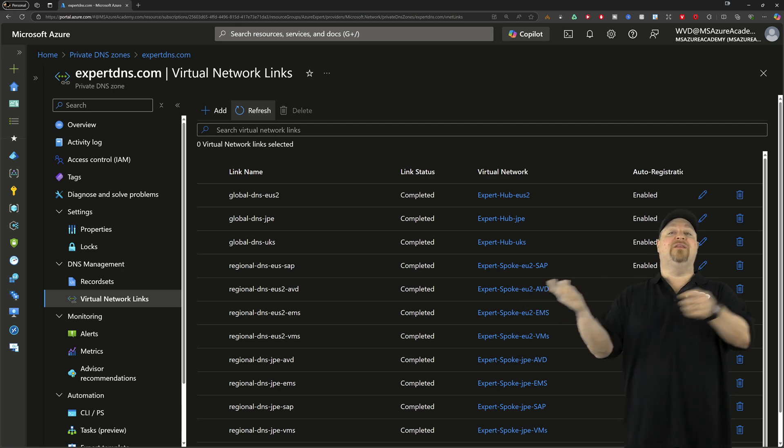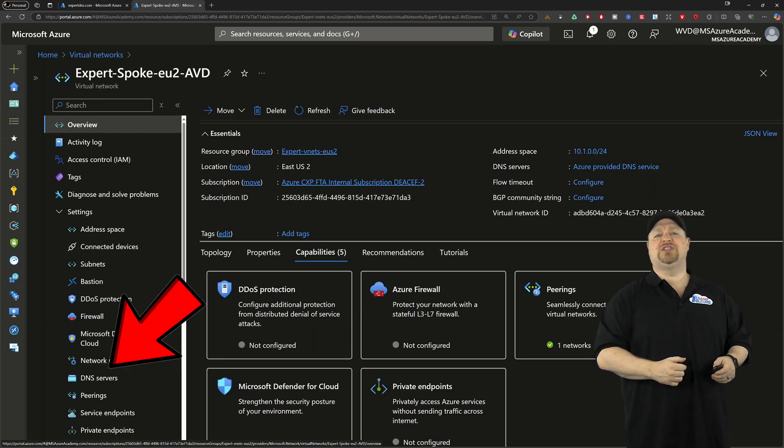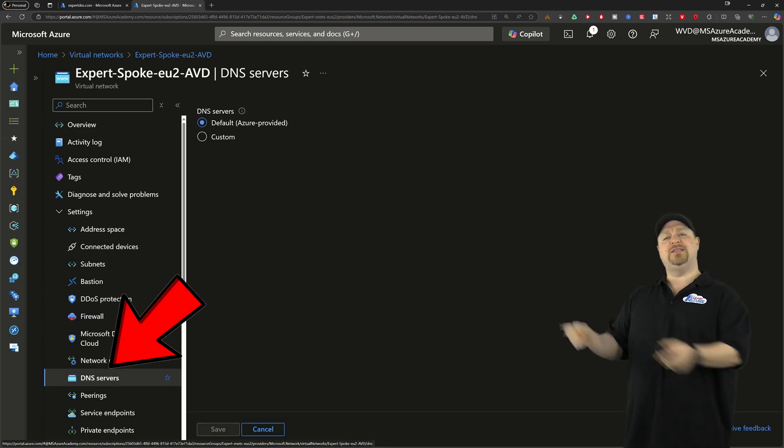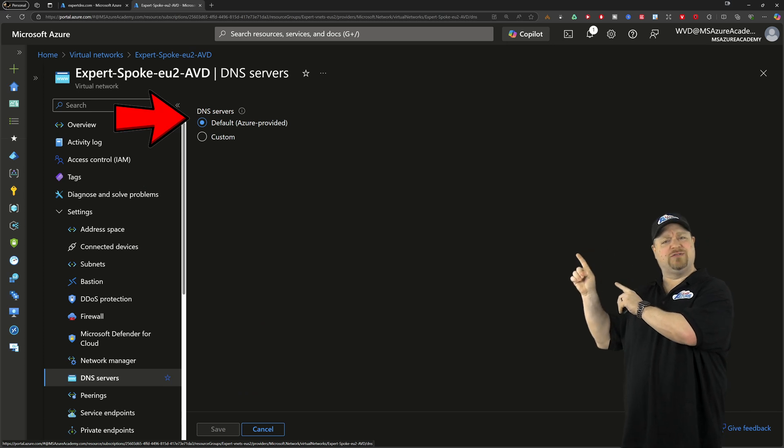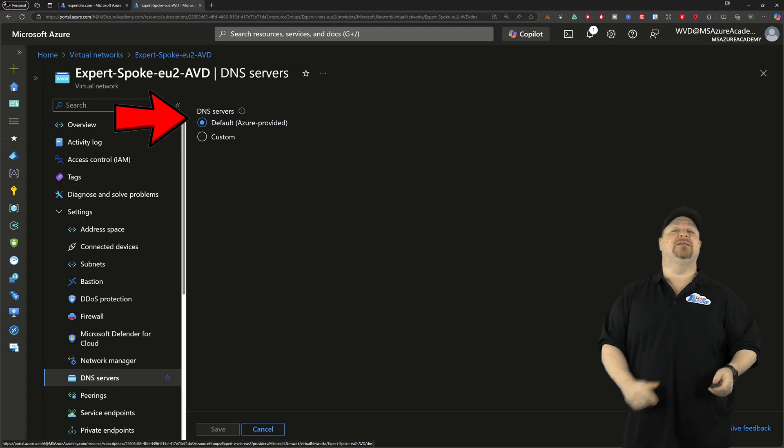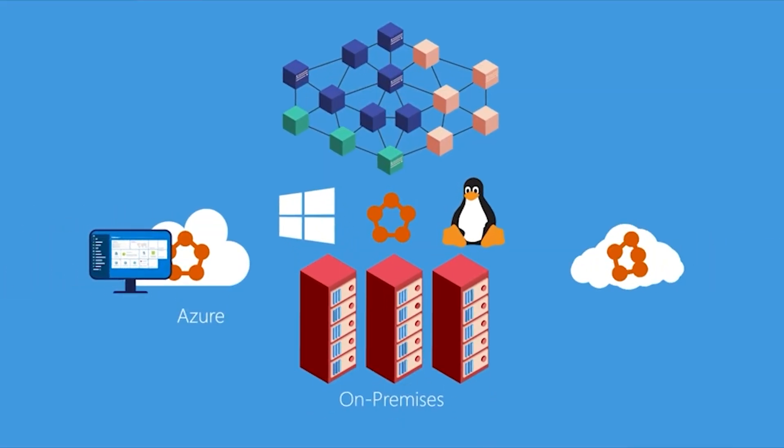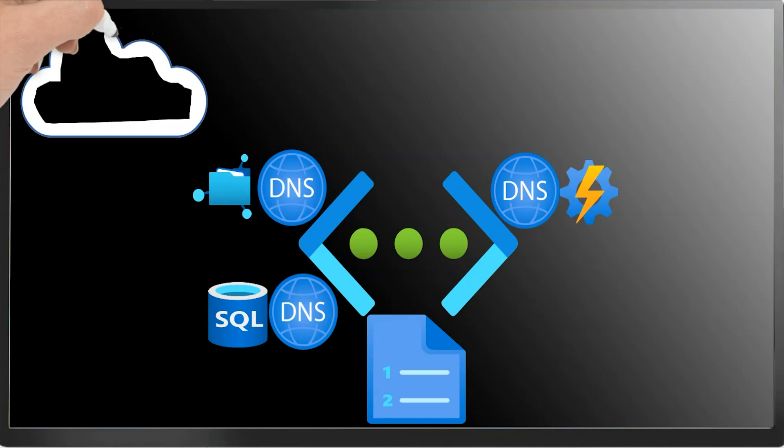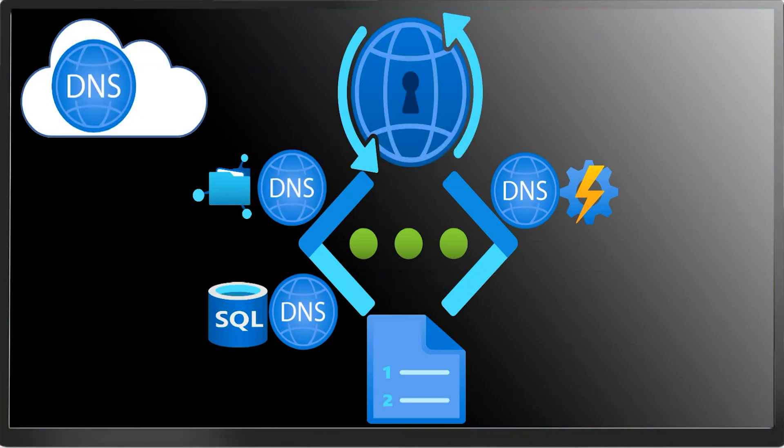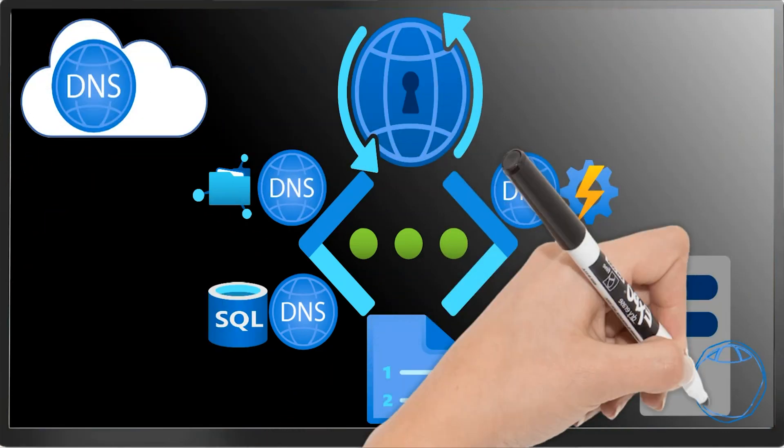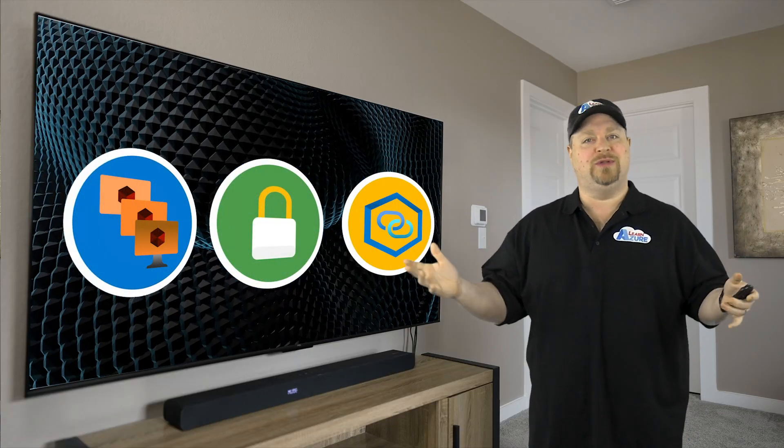Back on the VNet side, take a look at your DNS servers and notice it's using the default Azure DNS. And that's cool because it lets you reach all of the Azure cloud services without any additional help. And the private zone is linked to the VNet. So it'll take care of everything else.